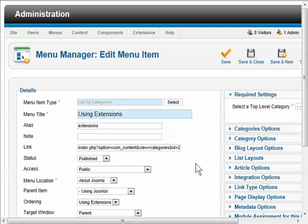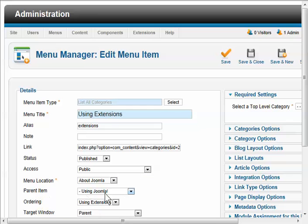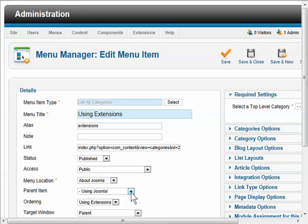And the important thing here is the parent item. See how the parent item is set to Using Joomla. So when you're setting up a child menu, you just need to set its parent item to be the thing that you want it to pop down from, or fly out from, or drop down from, however yours might be working.